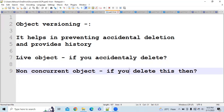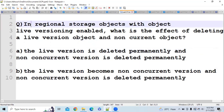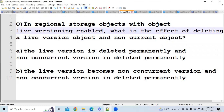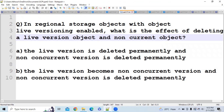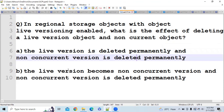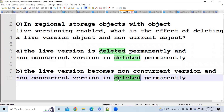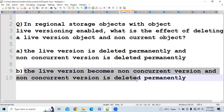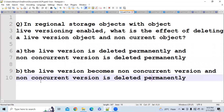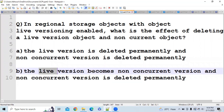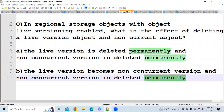If you delete a noncurrent object, it will permanently delete your object from the cloud. Now let's look at the question: in regional storage with object versioning enabled, what is the effect of deleting a live version object and a noncurrent object? Option B says the live version becomes a noncurrent version and the noncurrent version is deleted permanently. Option B is correct because deleting the live object makes it noncurrent, and deleting the noncurrent object removes it permanently.